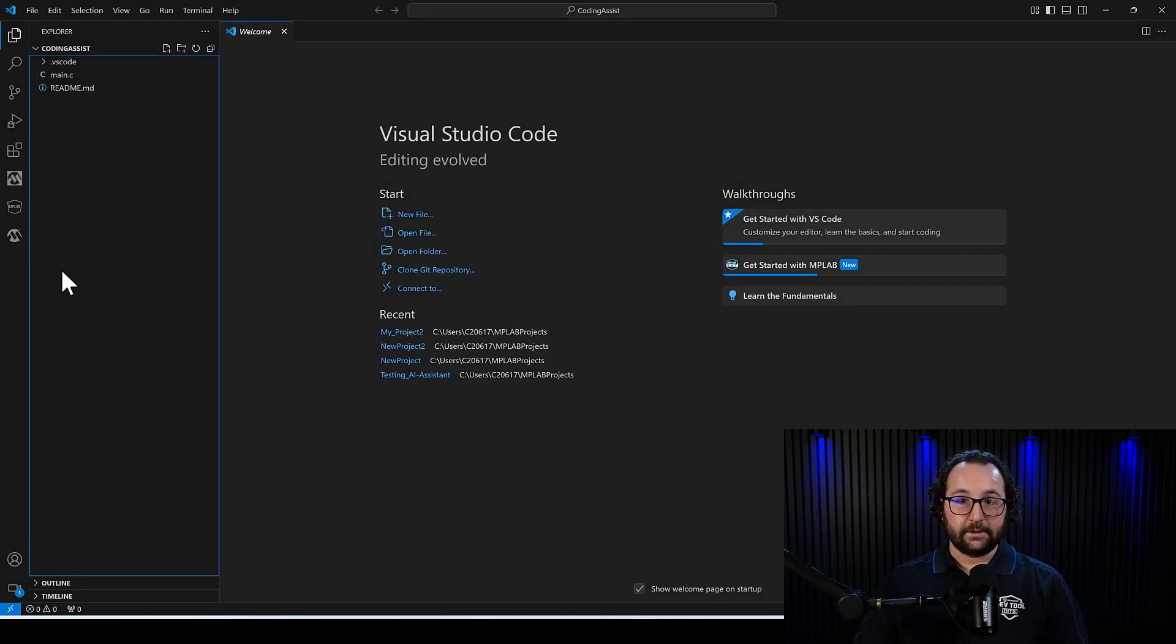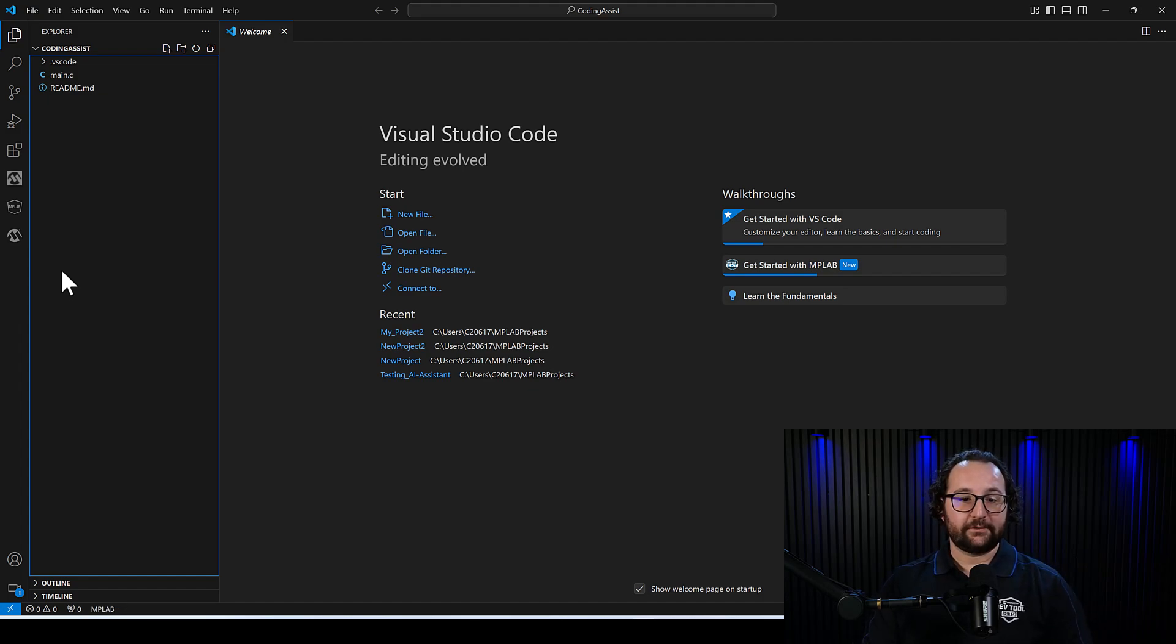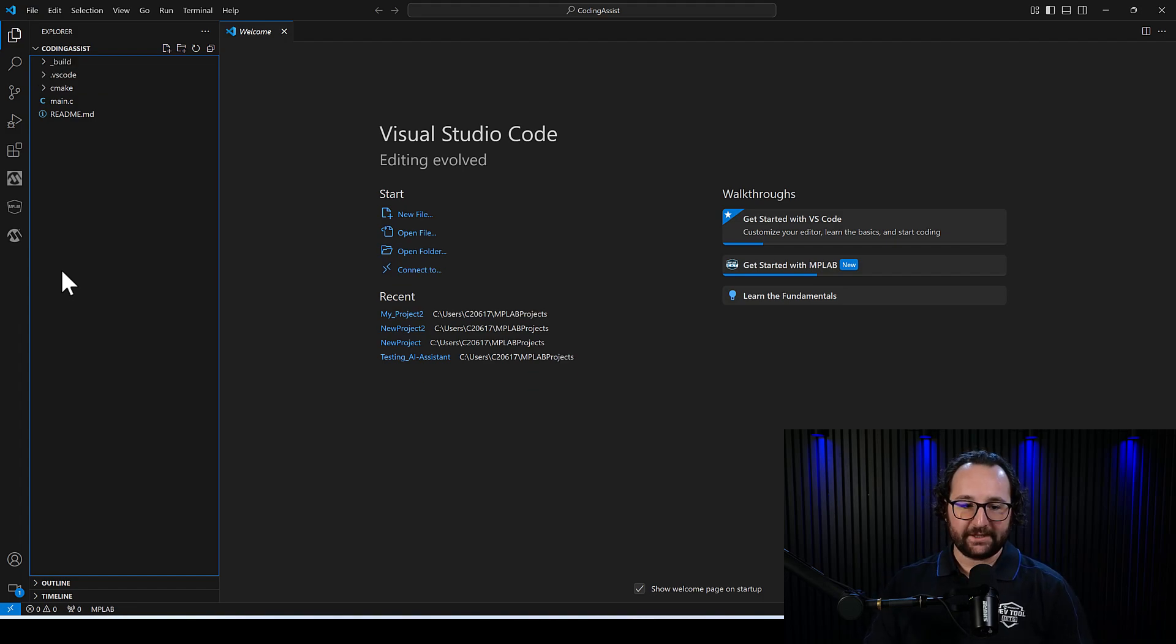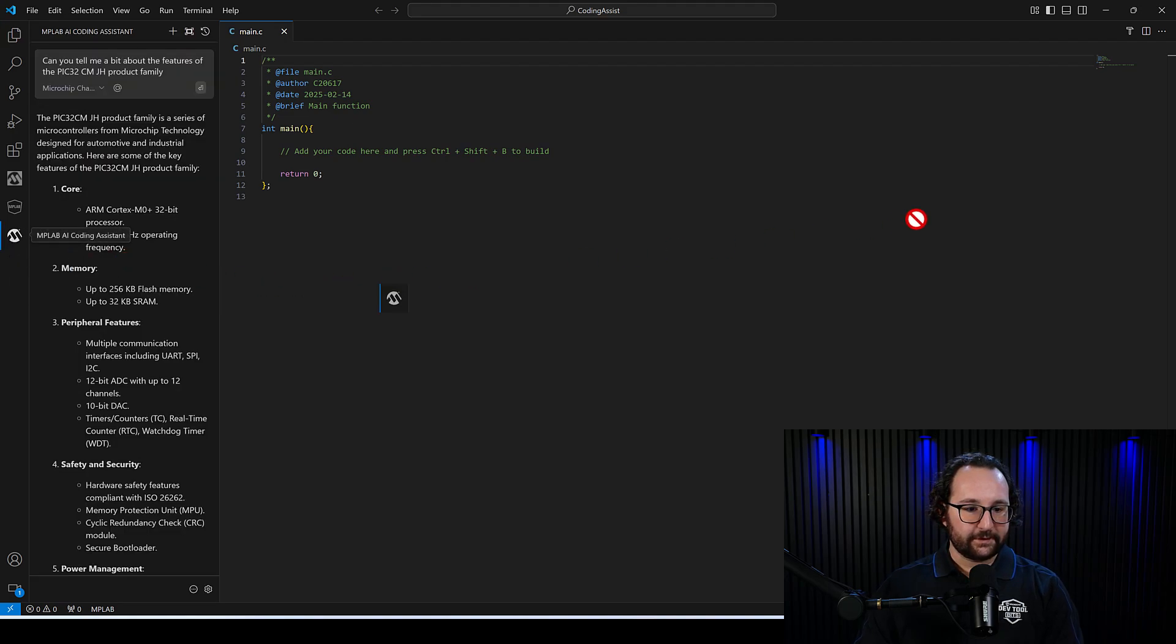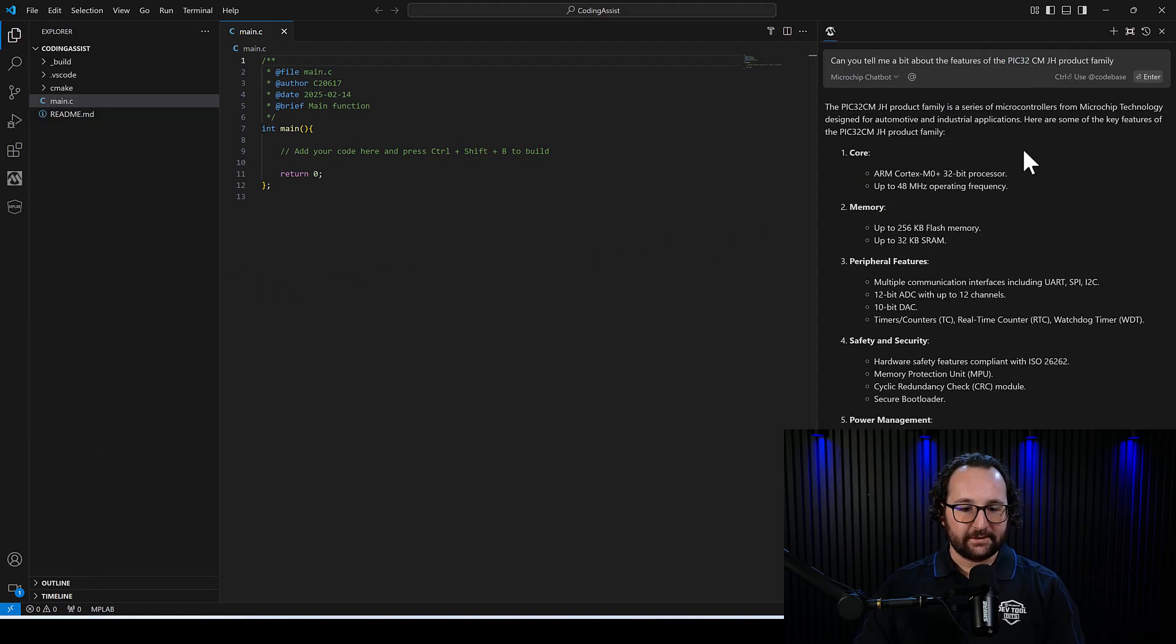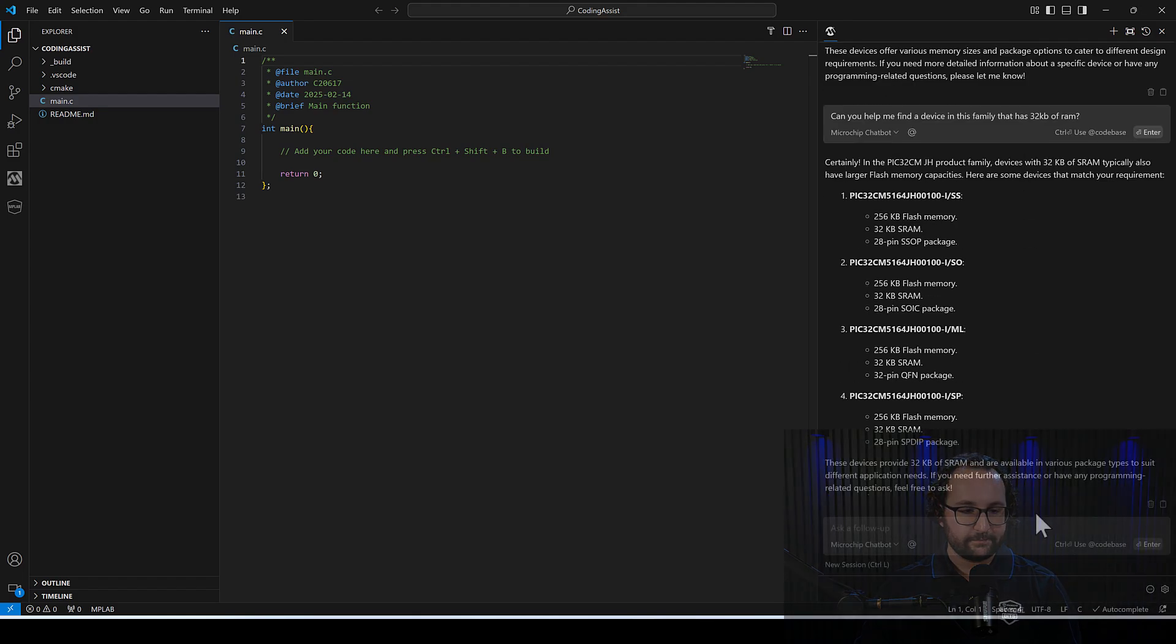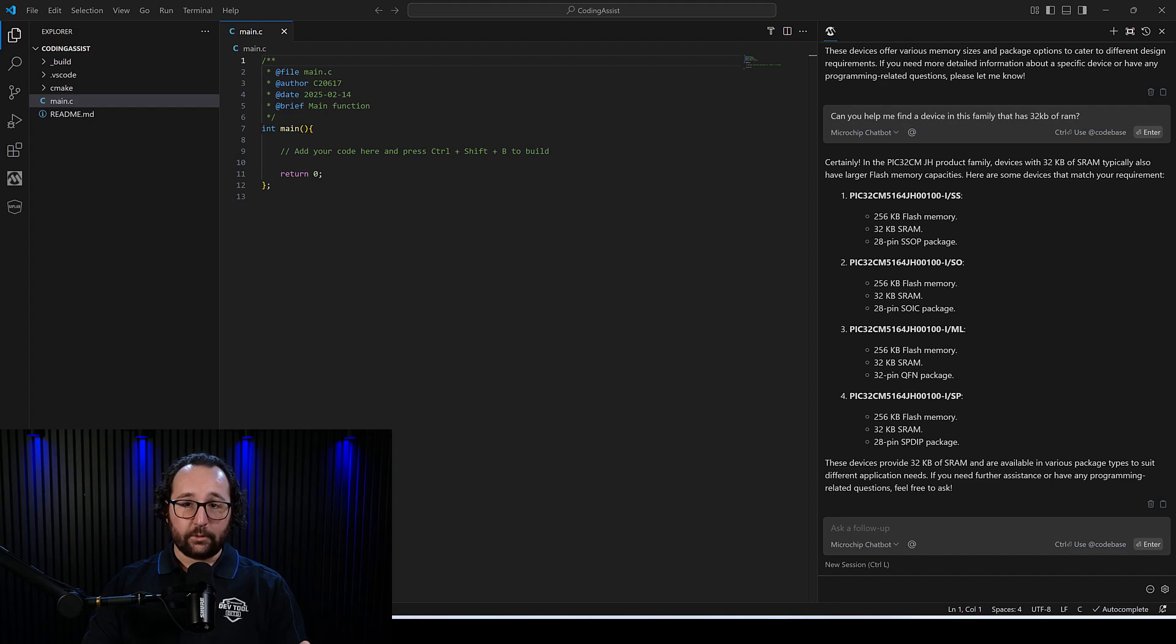All right. So we're in this new project. When we started this new project, we actually have that vectorized data sheet being downloaded in the background by the coding assistant for us to reference. We'll get to that in a little bit. For now, let's open main.c, and I'll move this view over to the right. I like it over on the right here. Sometimes it's a little bit easier to work with.